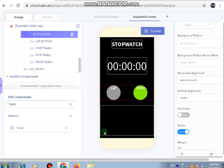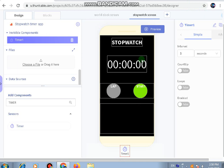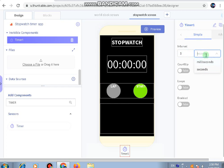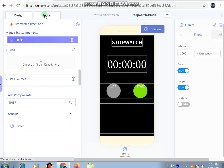We'll add a timer because this is an invisible component and will work as the main functioner of this app. We're done with the designing, let's go with the properties. With the timer property, the interval will be in milliseconds, count up should be true, and loops should be also true. Here it will be one thousand milliseconds, count up true, loops also true, and enable will be false.